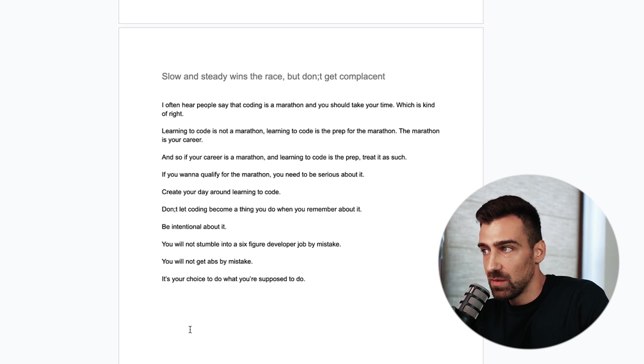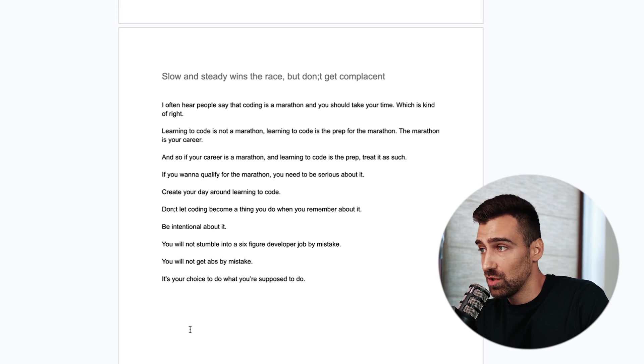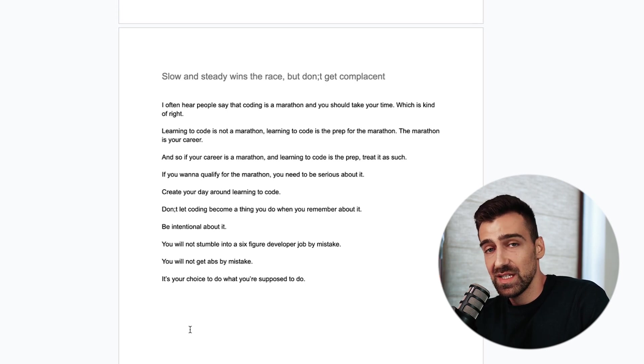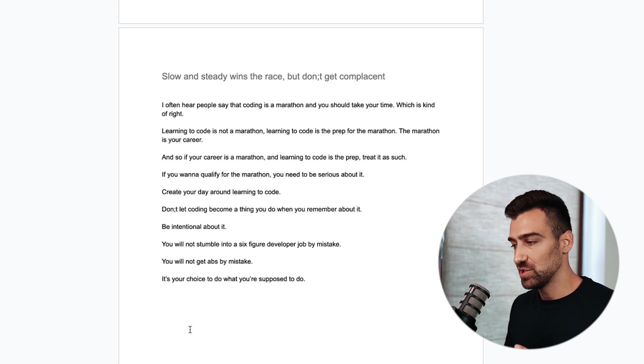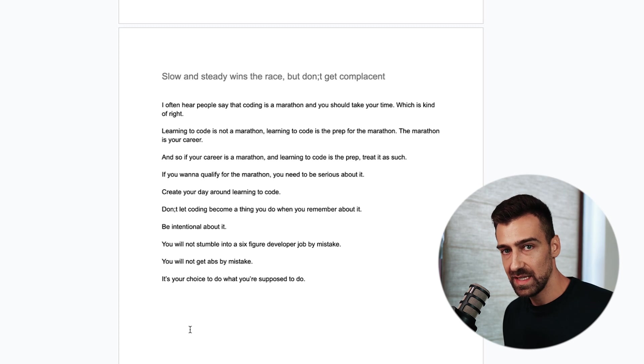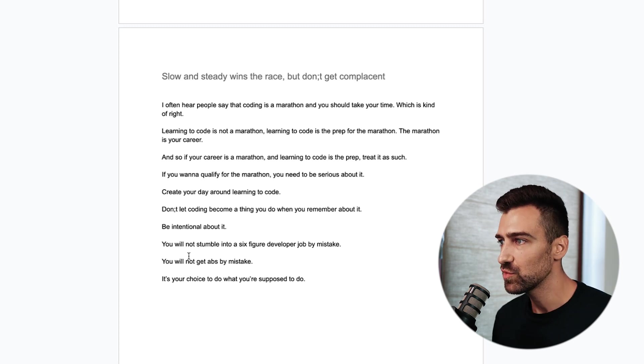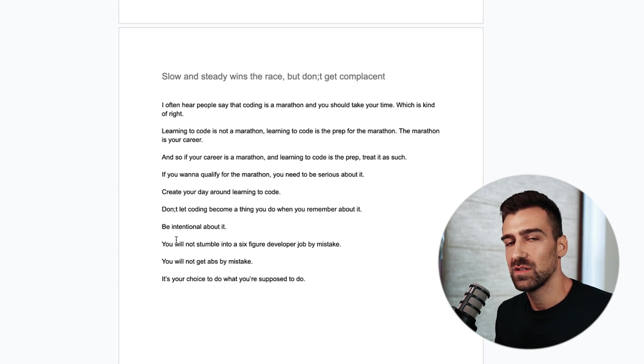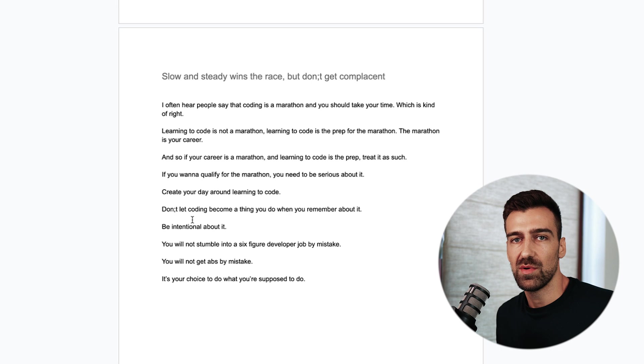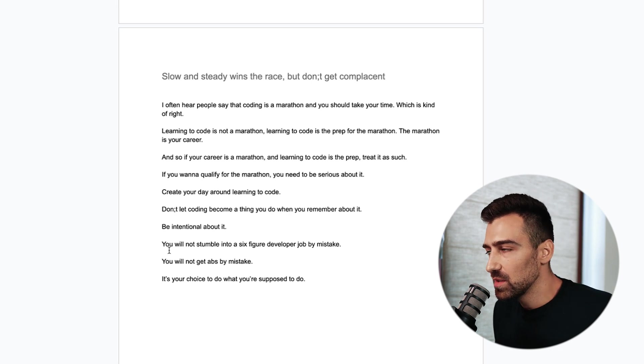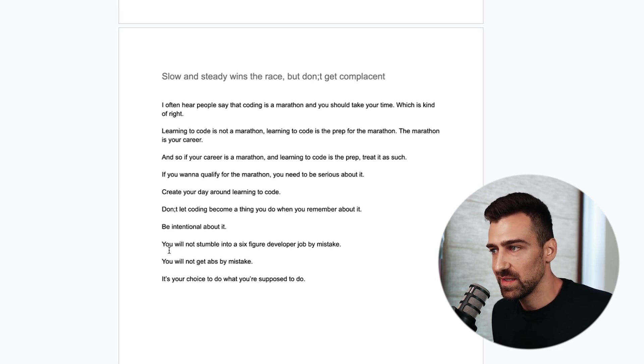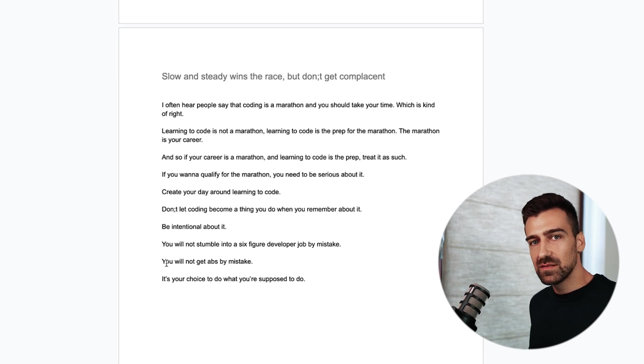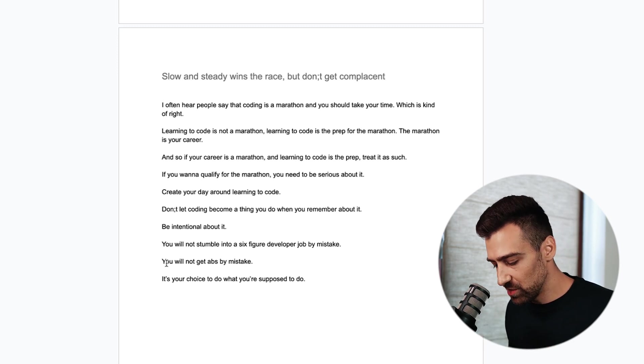If you want to qualify for the marathon, you need to be serious about it. Create your day around learning to code. This is coming from one of my students from the program. She said that she created her day and she fits everything else in around coding because coding is the main thing. You have to be intentional about it. You cannot let coding become a thing you do when you remember about it. You'll not stumble into a six figures developer job by mistake. You'll not get abs by mistake. You need to be intentional. You have to have a plan.